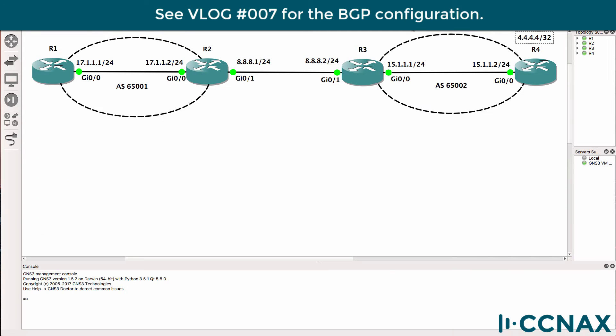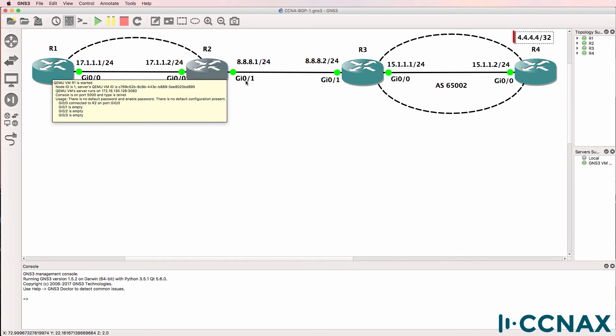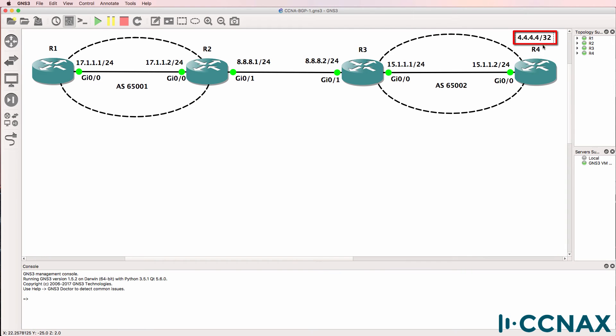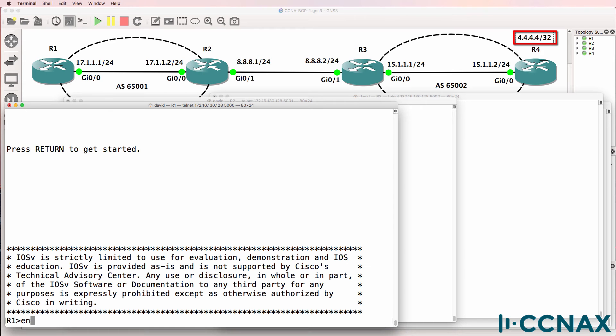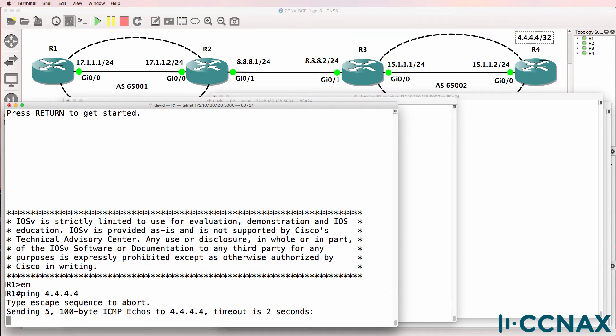In this scenario we've been told that router one on the left is not able to ping the loopback of router four. In other words, router one is not able to ping 4.4.4.4, and that's true as we can see here.